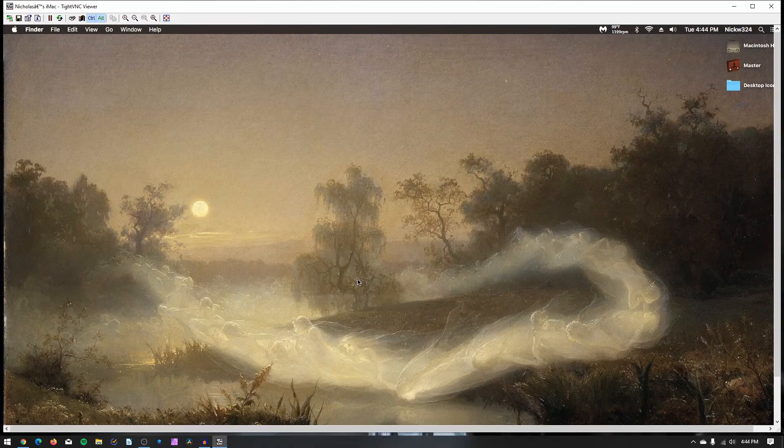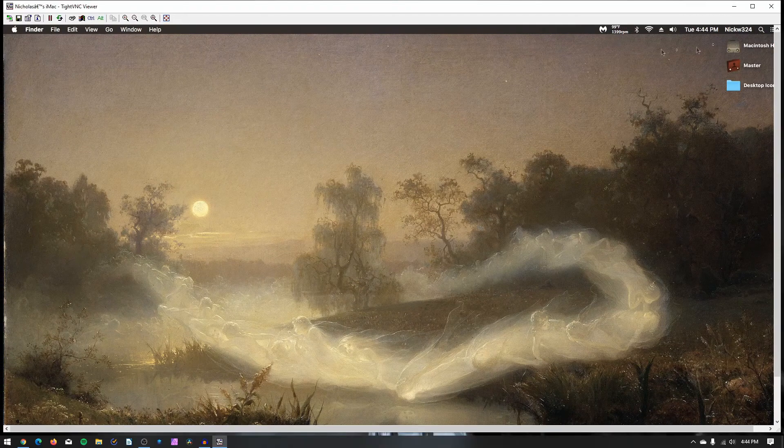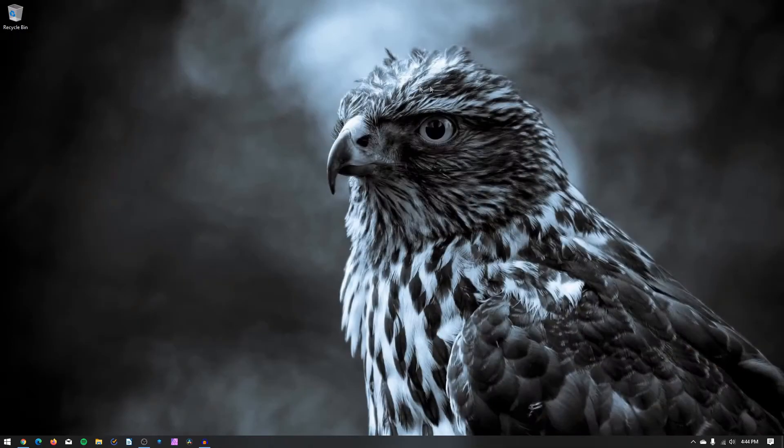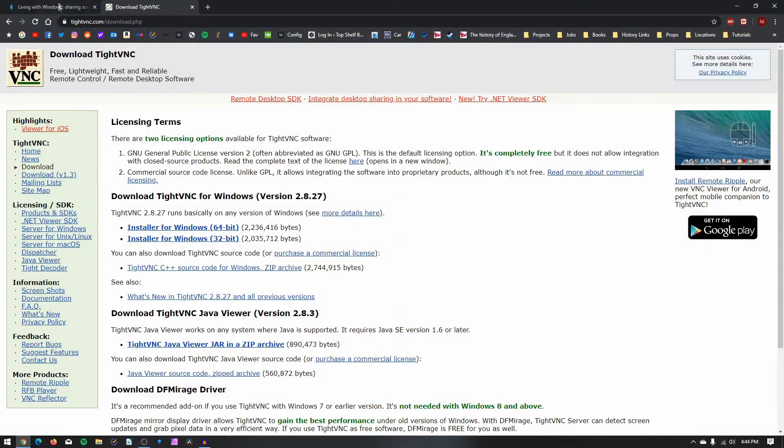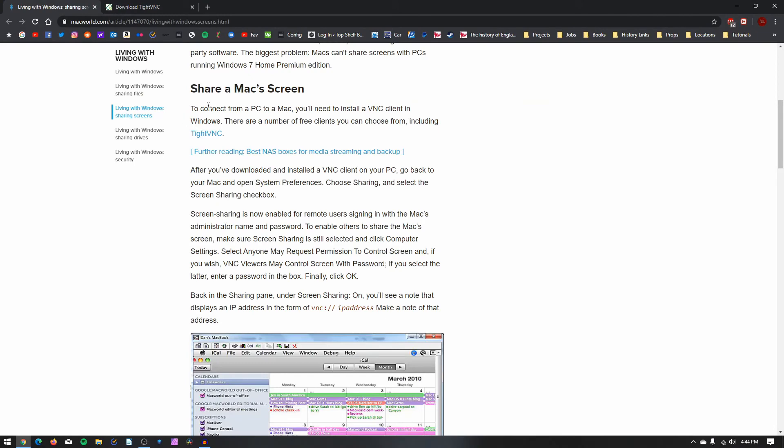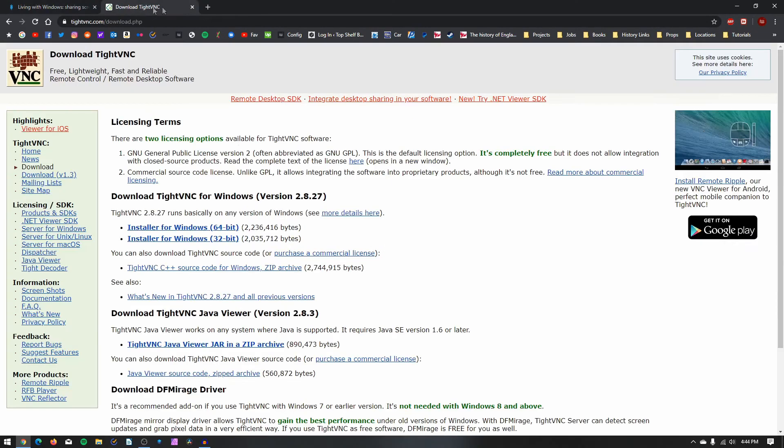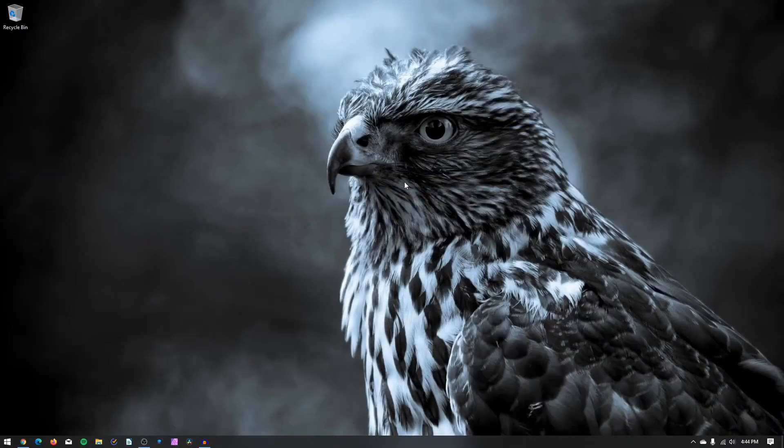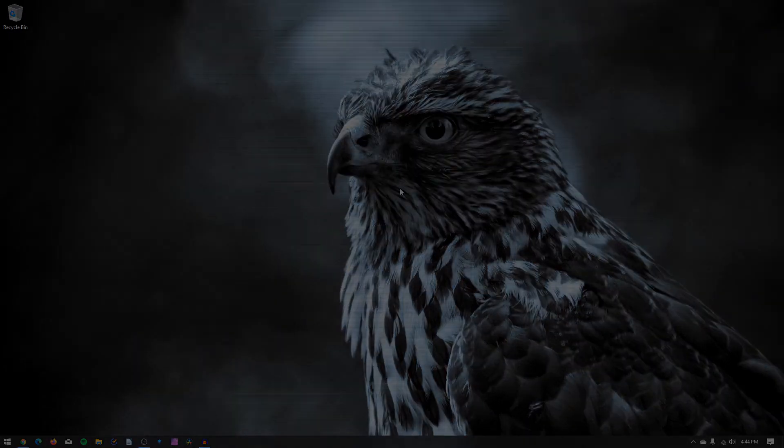And that's pretty much it. There's not really much to it. It's real nice and easy. I'll make sure to leave the link to that article I read on Macworld.com, as well as to the TightVNC website in the video's description. I hope this helped anyone that was having any issues. As always, thank you for watching, and I'll see you again next time. Goodbye.